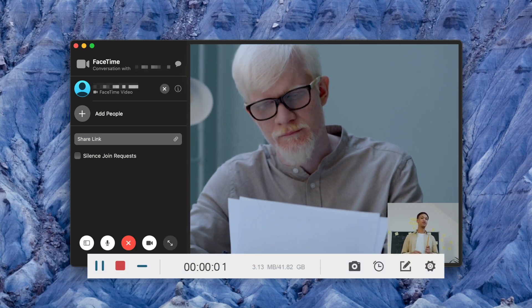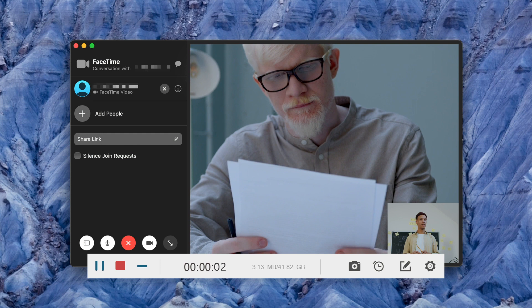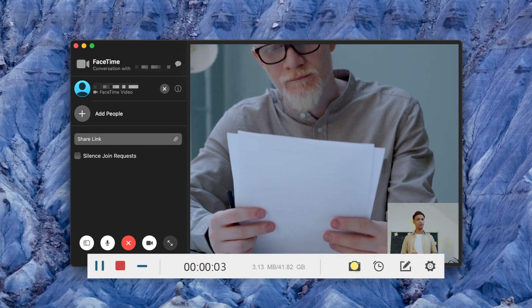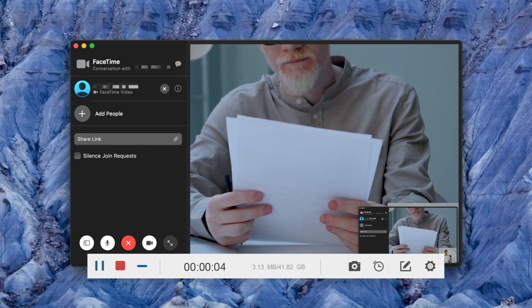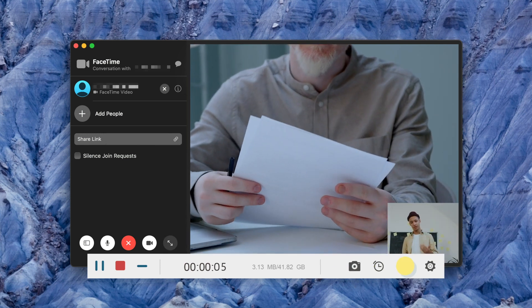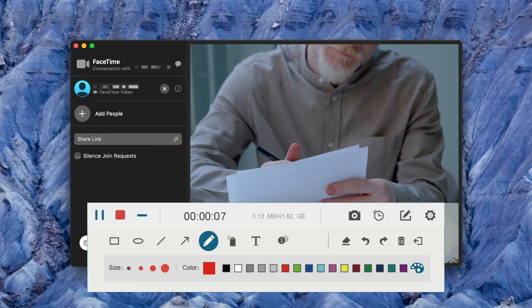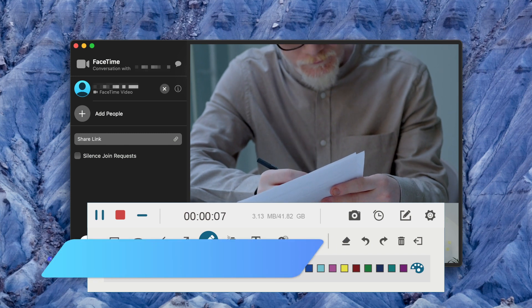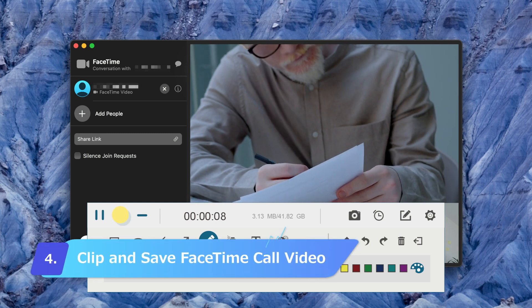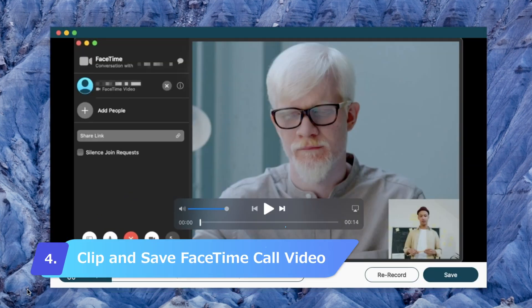During the recording, you're allowed to use the floating bar to take screenshots or add annotations as you prefer. Once finished, simply click the Stop button.